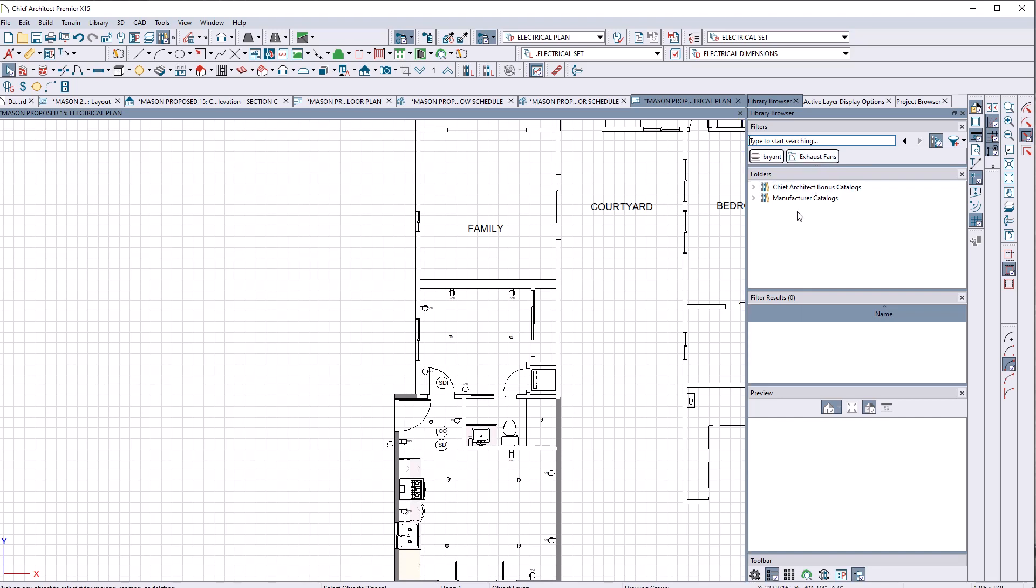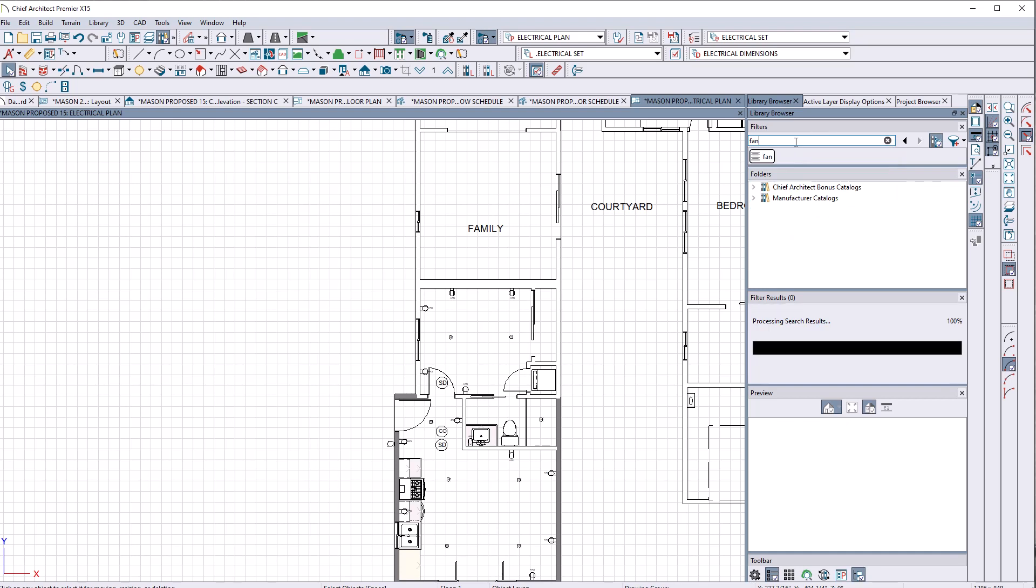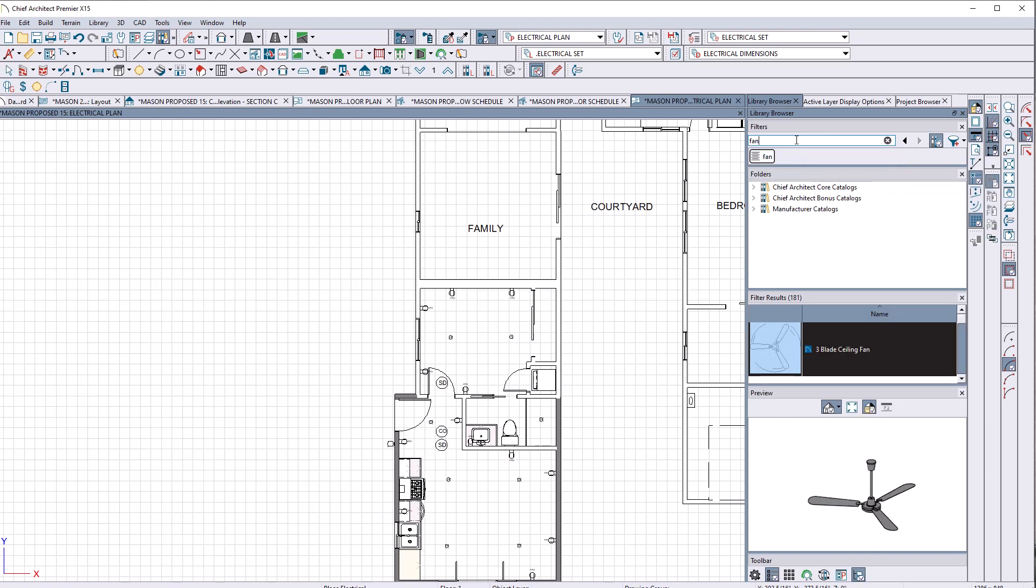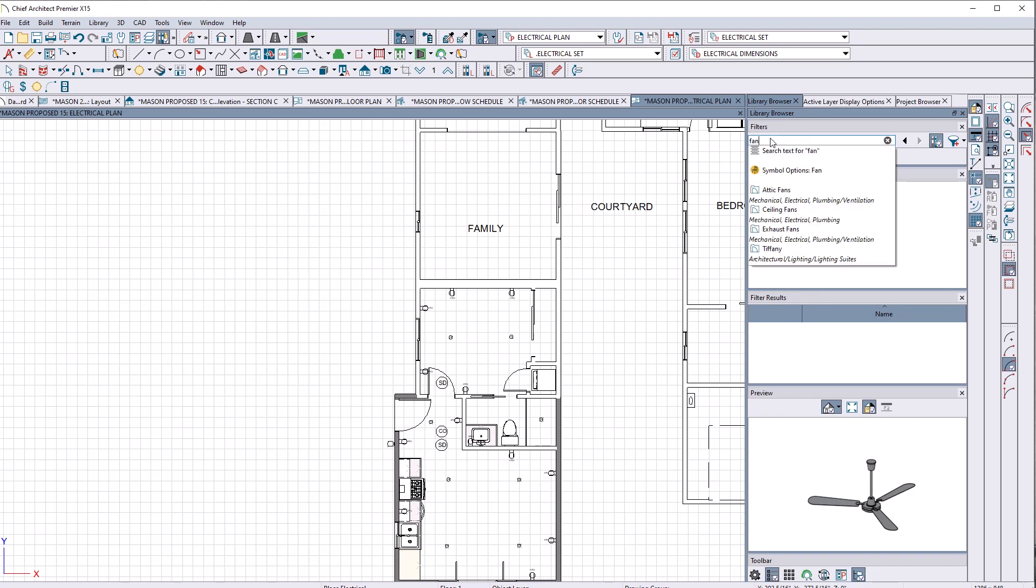Where's the exhaust fans? I'm not getting this. And if I just type in fan, I just want to search text for fan. Fan is now, but if I click that, it disappears.